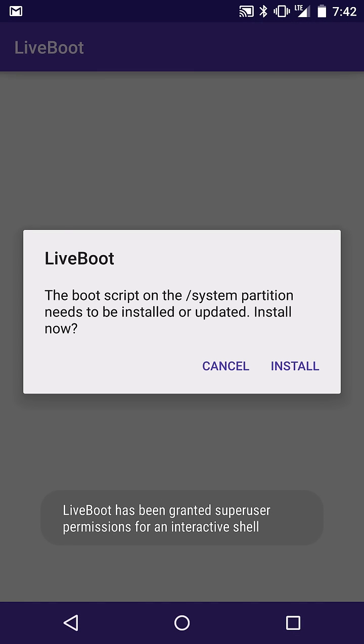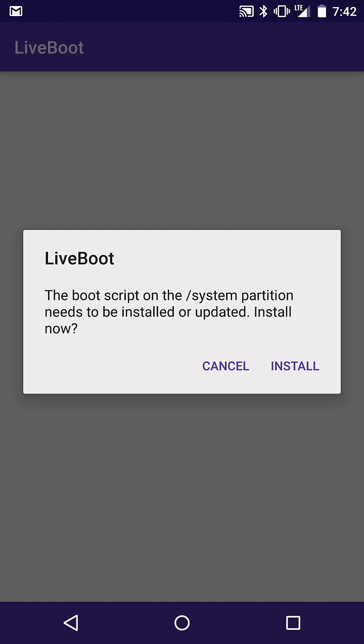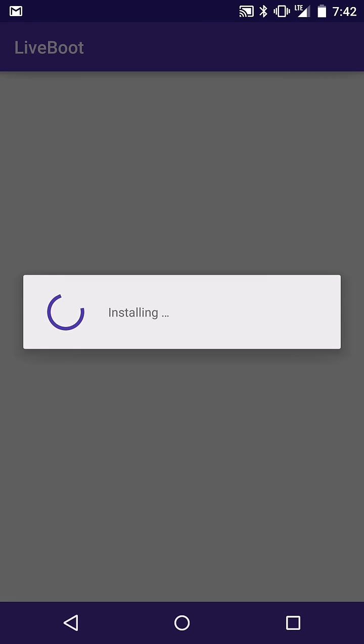Obviously install it from the Play Store and it's going to prompt you with this. It's actually going to prompt you with super user rights first and then it's going to prompt you to install LiveBoot. So we're going to go ahead and hit install.